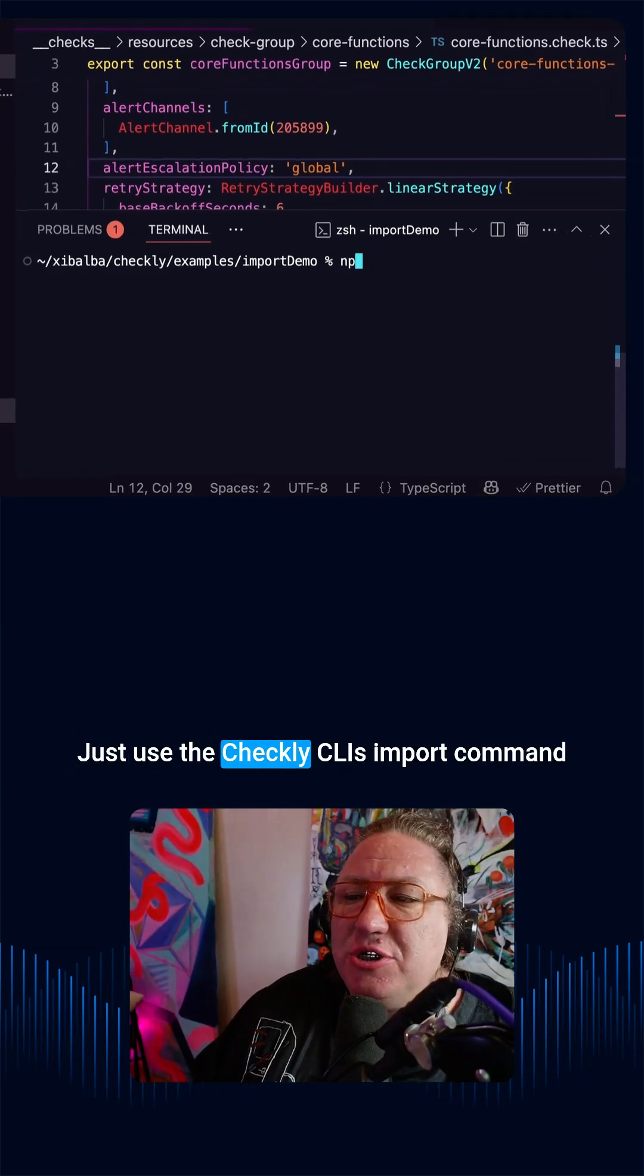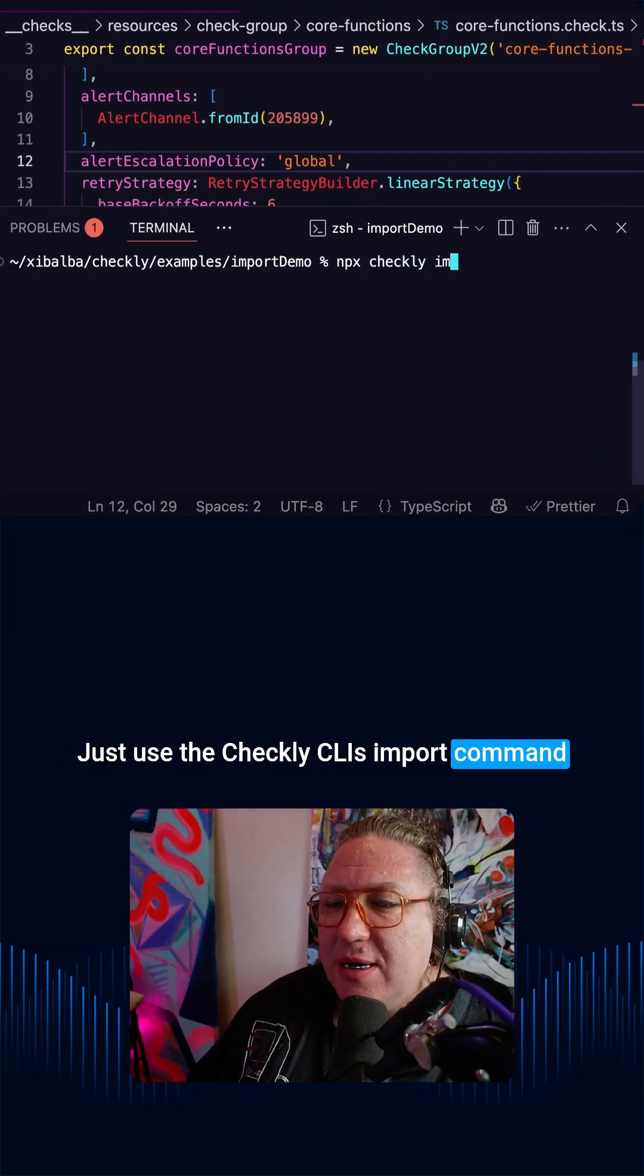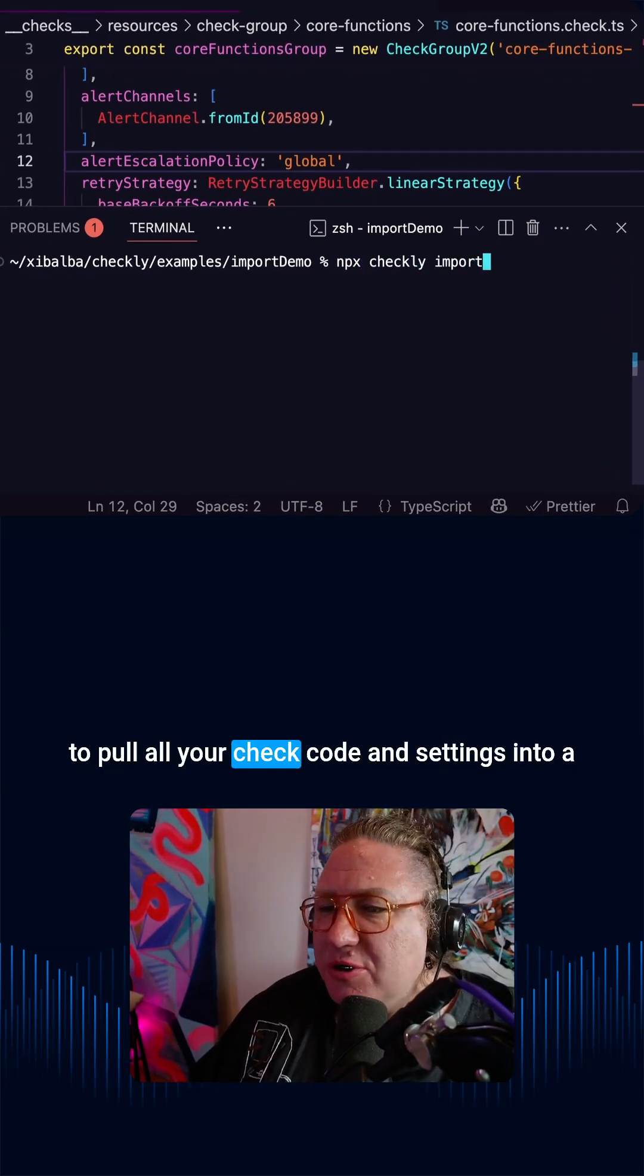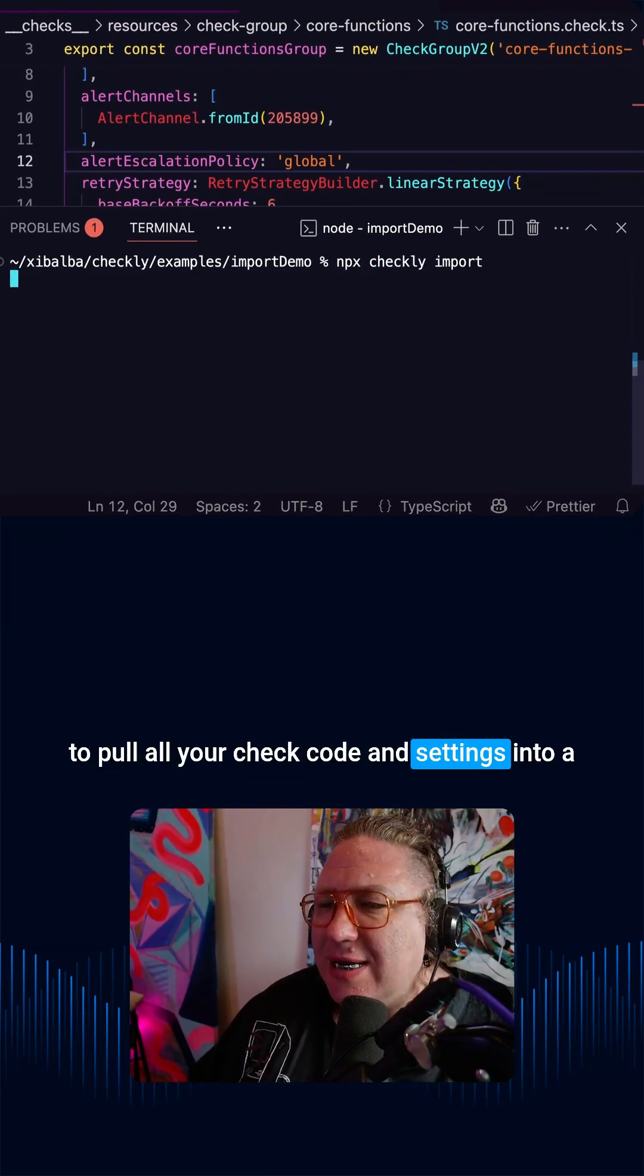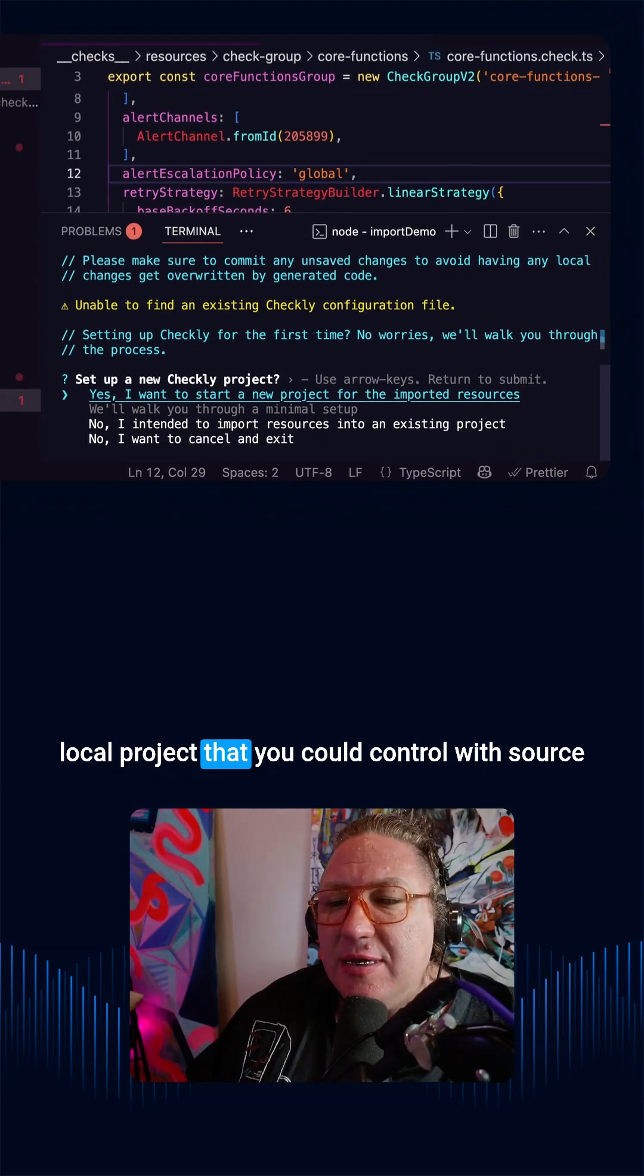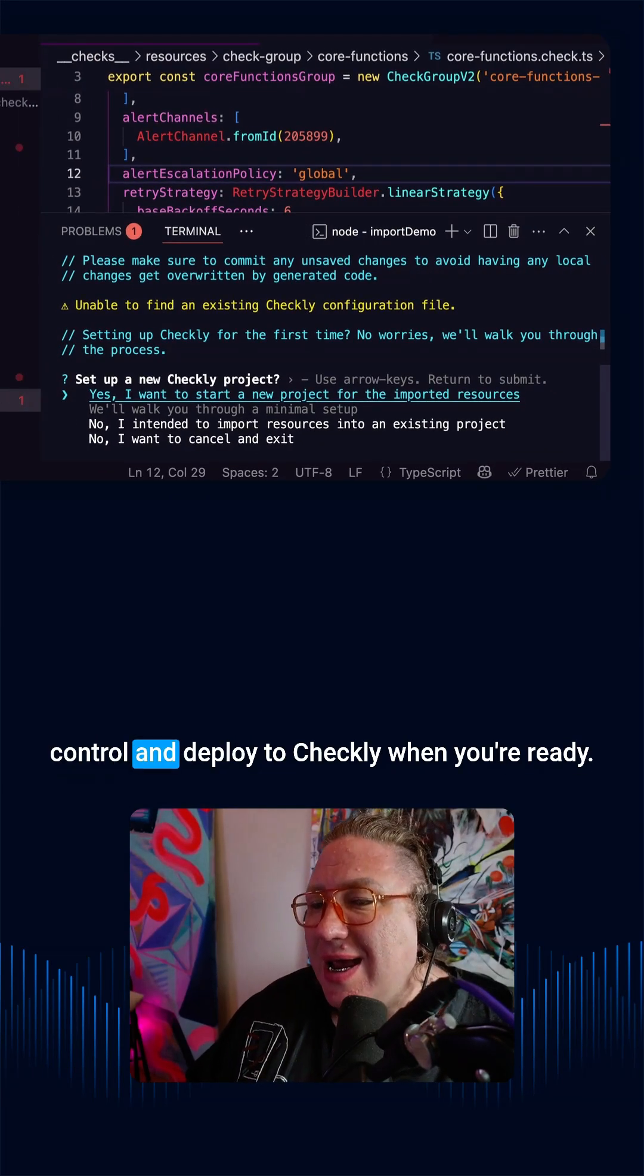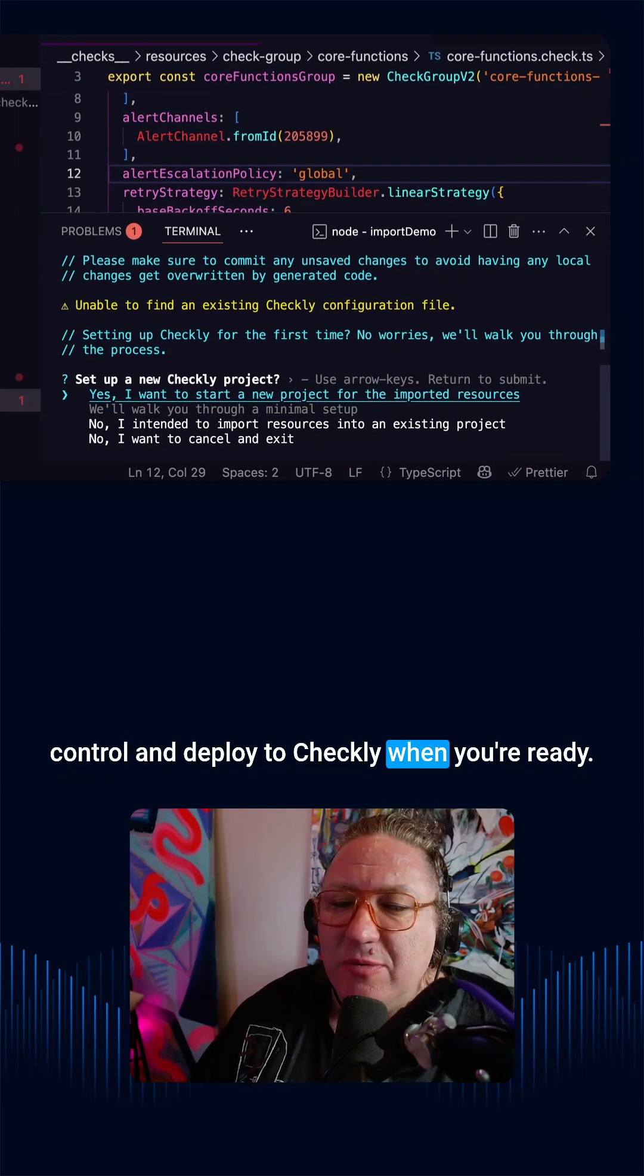Just use the Checkly CLI's import command to pull all your check code and settings into a local project that you can control with source control and deploy to Checkly when you're ready.